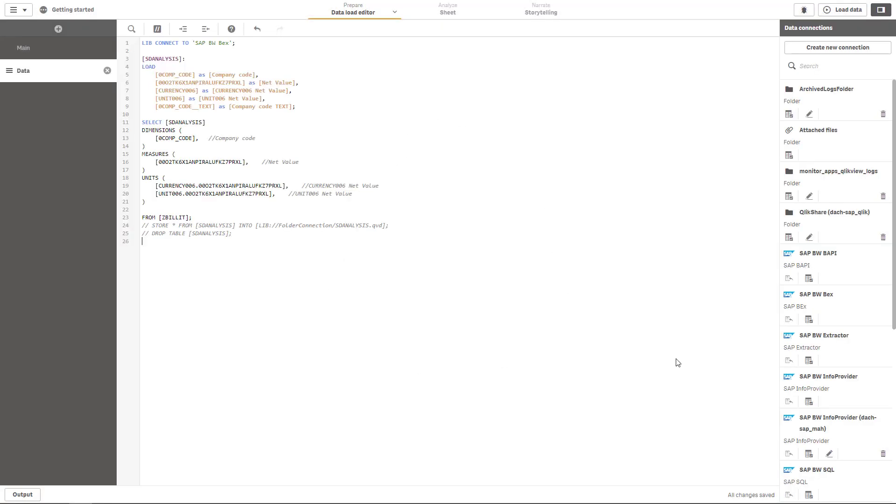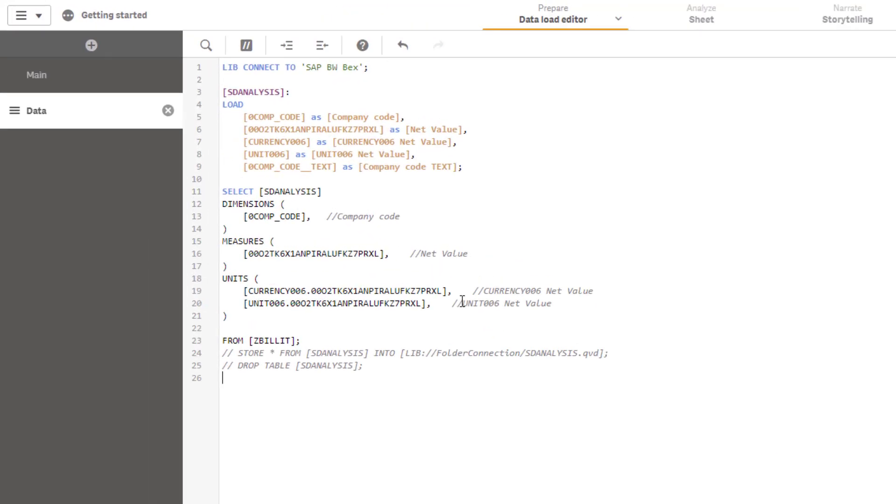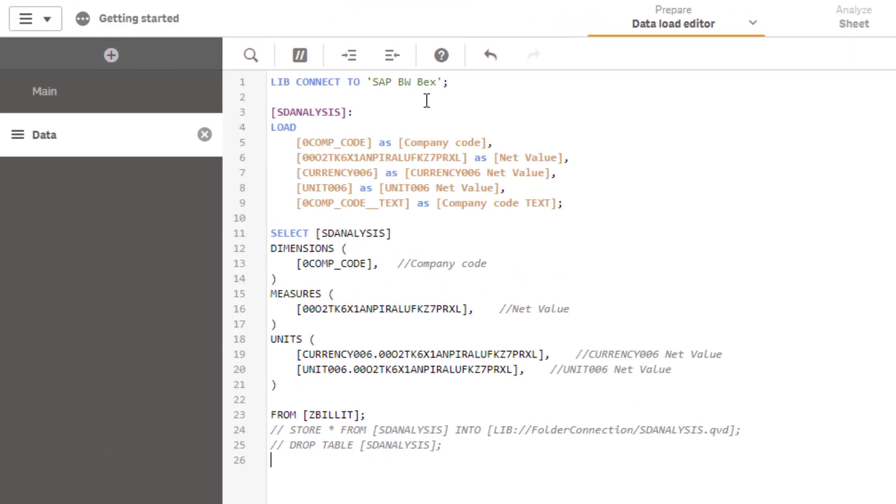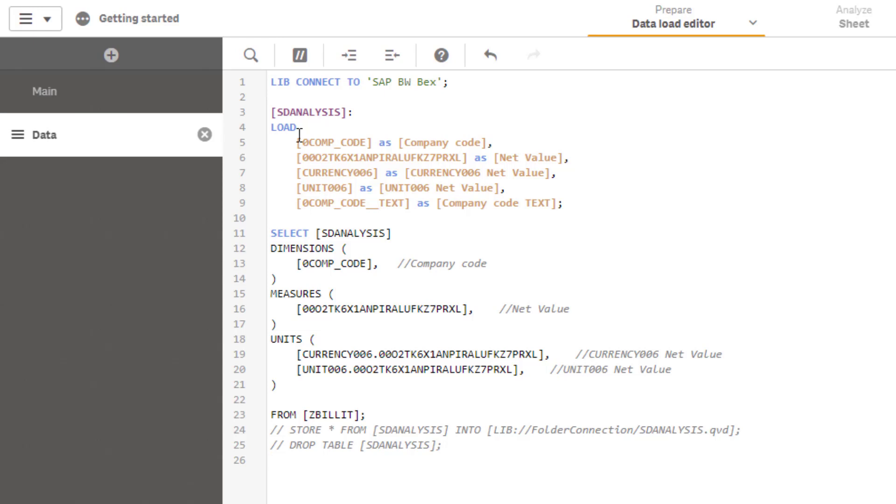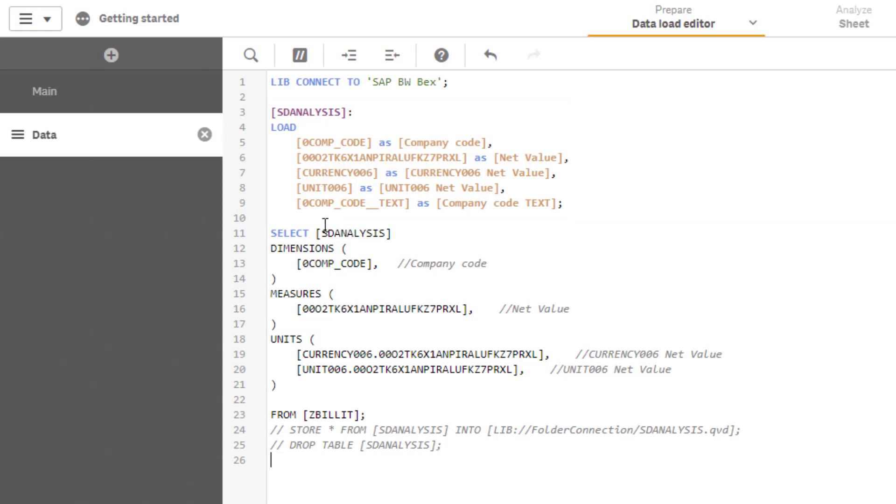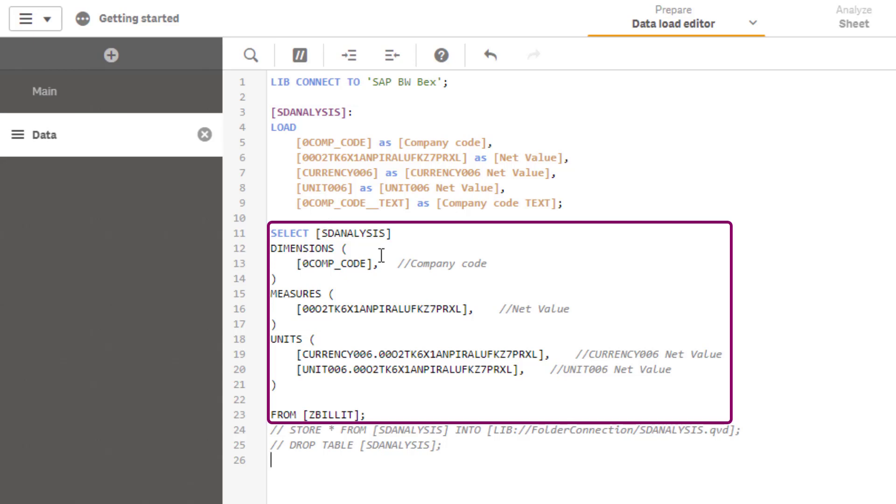Now let's take a look at the generated script. Of course we first see the library connection to the SAP BW BEx connector. You see the preceding load and then you see at least the section which is responsible for retrieving the data from SAP.